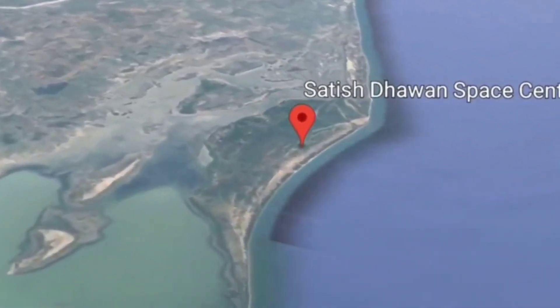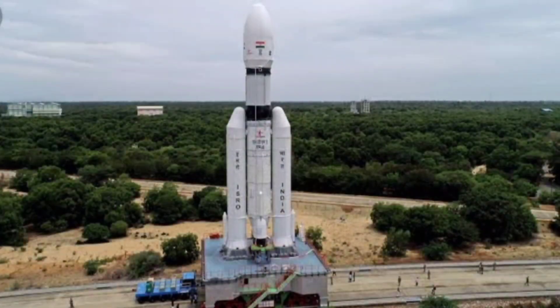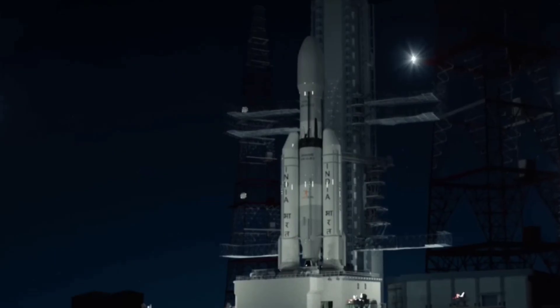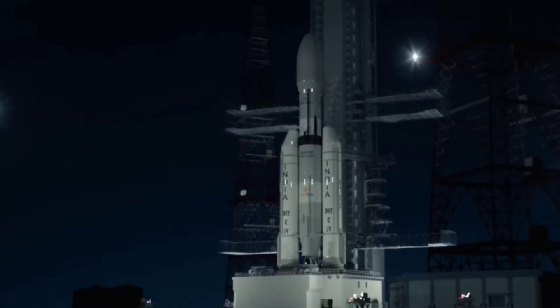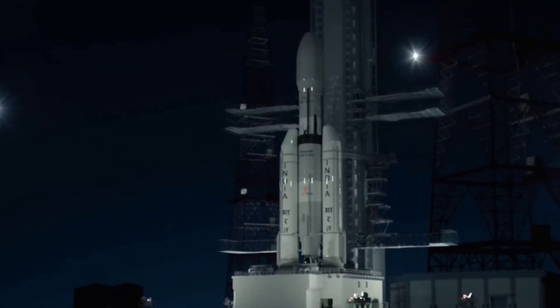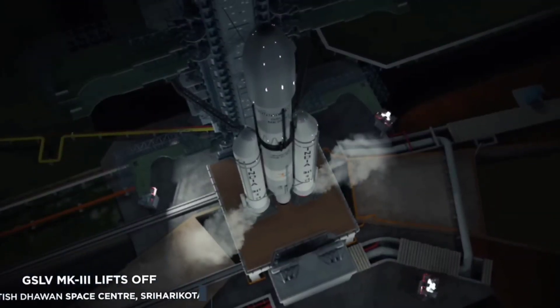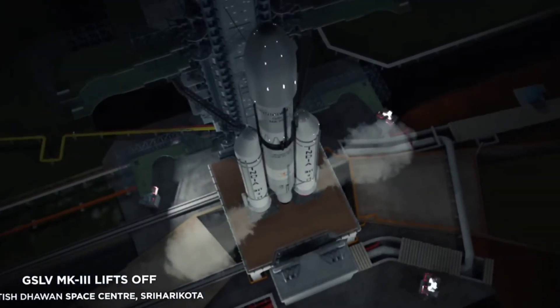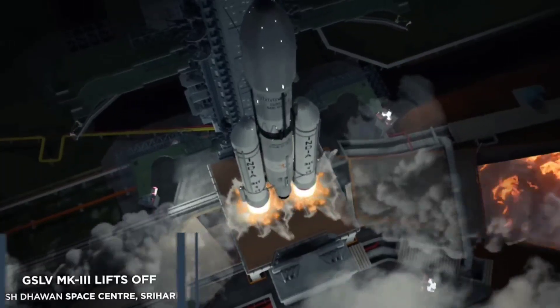The Chandrayaan 3 mission launched from Satish Dhawan Space Center, which is at Sriharikota, using the GSLV Mk3 rocket. The GSLV Mk3 rocket is very powerful because of its powerful cryogenic engine.